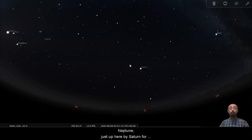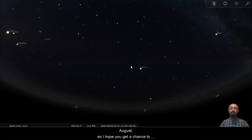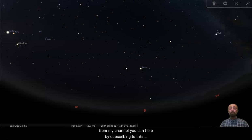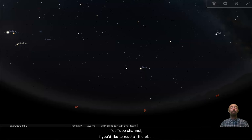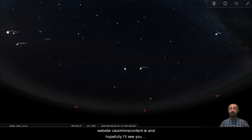And hopefully I have now led you to Neptune, just up here by Saturn for you to take a look at over the course of the month of August. So I hope you get a chance to see it. I hope that you enjoyed this video. If you did, please do like it. And if you'd like to see more from my channel, you can help by subscribing to this YouTube channel. If you'd like to read a little bit of this information, you can also take a look at my website, quibeanscontent.ie. And hopefully I'll see you back here next time.